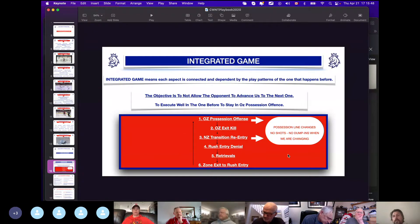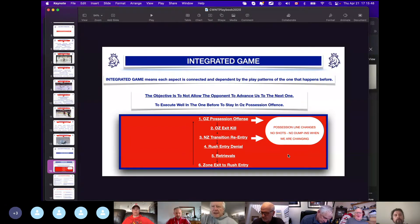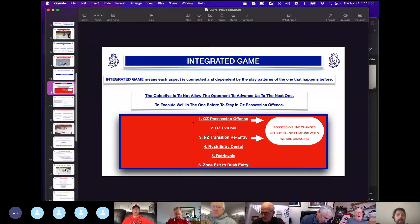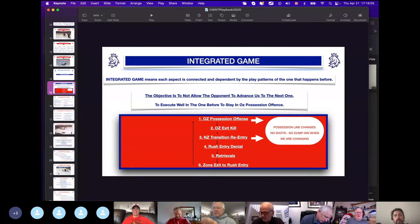I'm just gonna go through one segment and that's the offensive zone. Everything else—we would be here for six hours. But any questions?